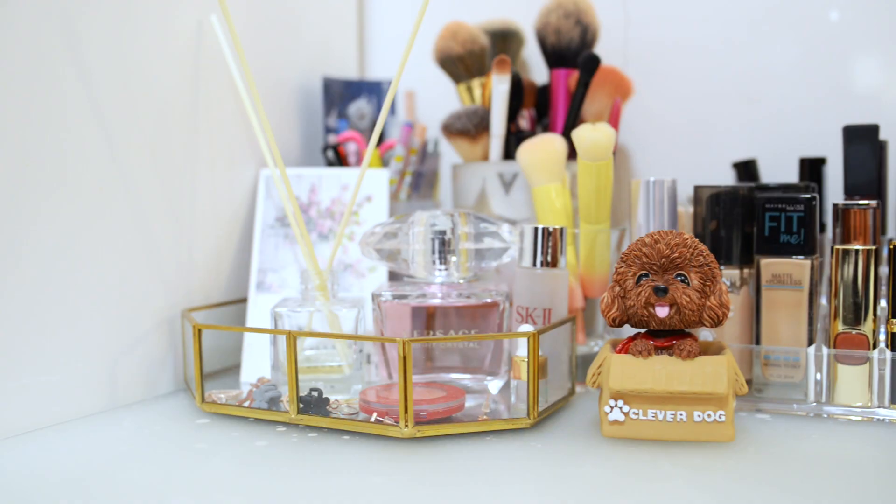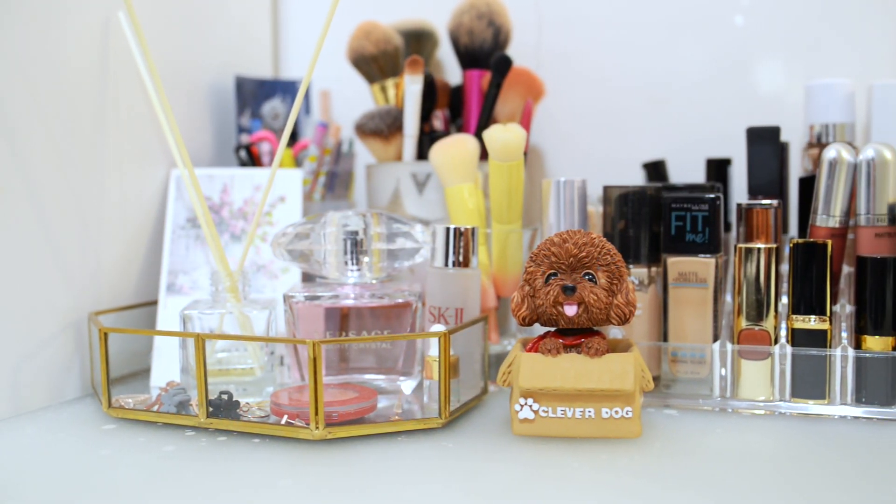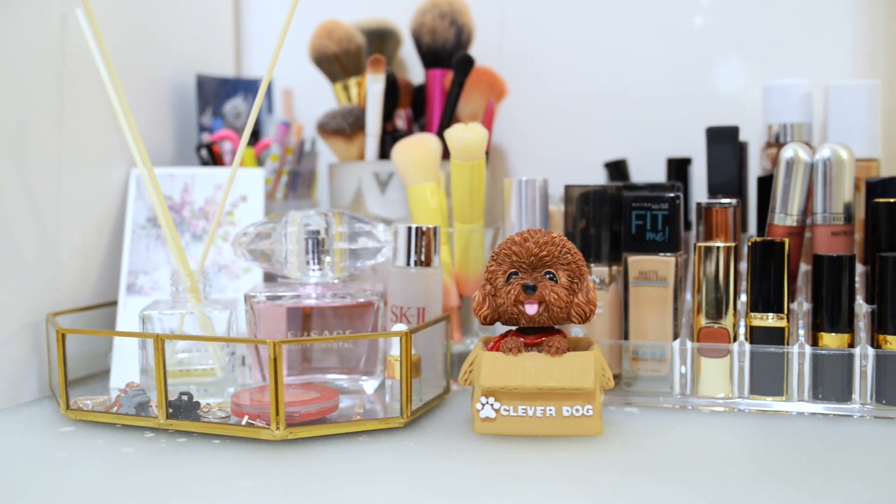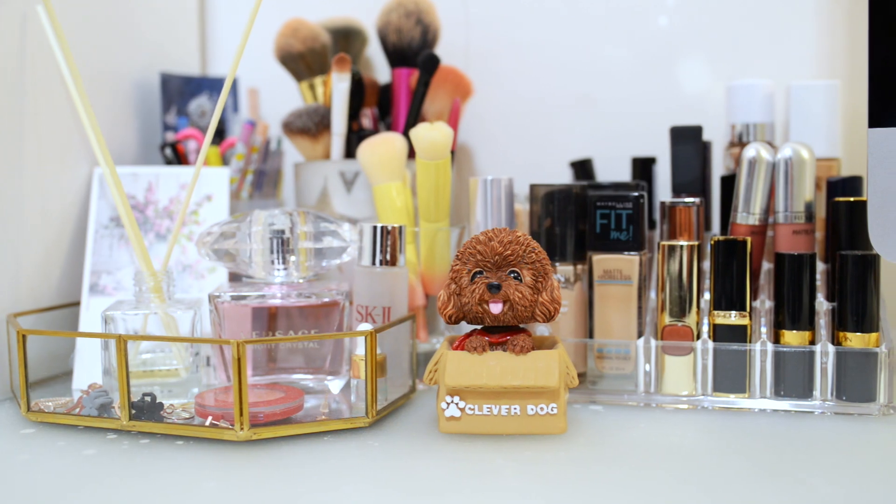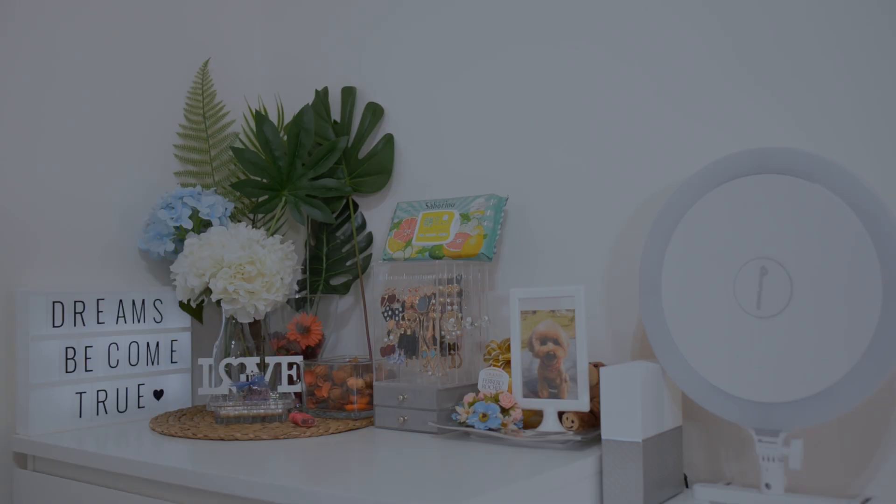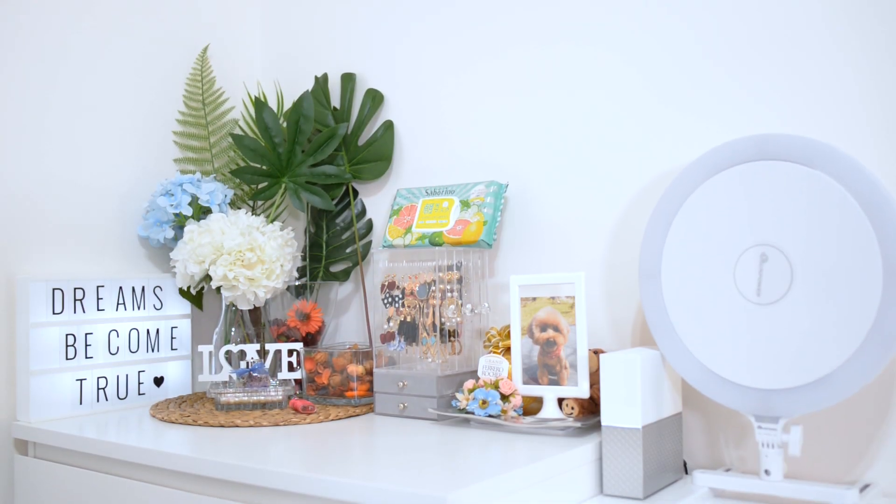Alright guys, so as you can see we are not on the studio but we are still on the studio. This is just the side that you never see. This is the place where my girlfriend does all her beauty stuff and all that kind of stuff that she likes.